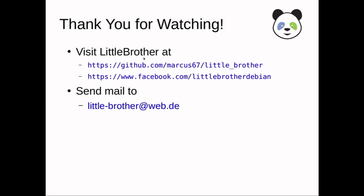Well, thank you very much for watching my YouTube presentation. I'm looking forward to you using little brother. And please provide me with feedback, positive or negative, so that I can improve the application. Thank you very much and bye.